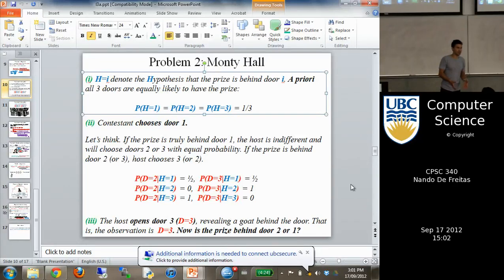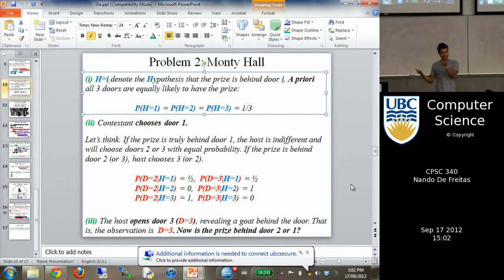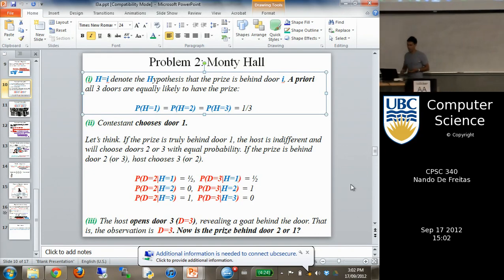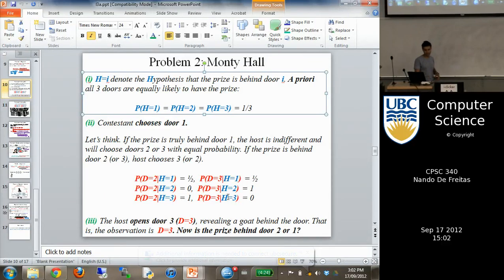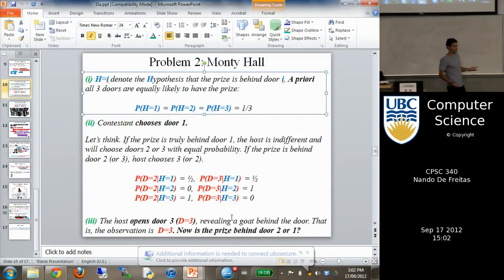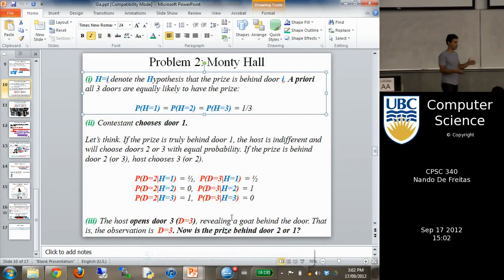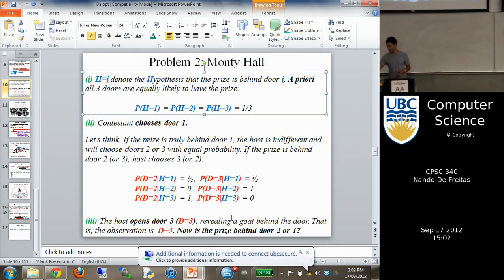If the price is behind door 1, the host can either open doors 2 or 3. If the price is behind door 3, the host will open door 2. And if the price is behind door 2, the host will open door 3. This forms a holistic model consisting of the prior and the likelihood beforehand. Then the host goes and opens the door, and the question is: do you believe the price is behind door 2 now, or door 1? We answer those questions by doing Bayesian inference.